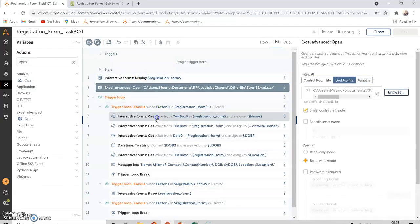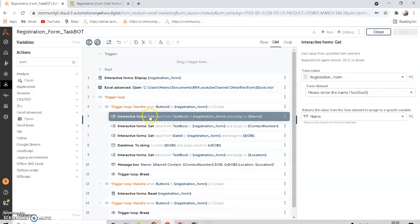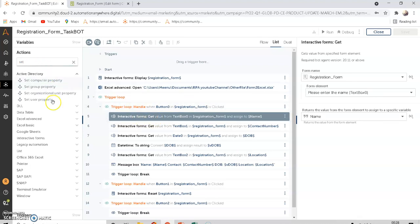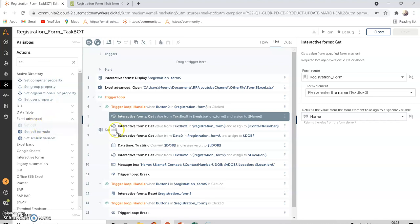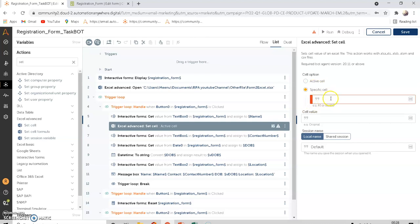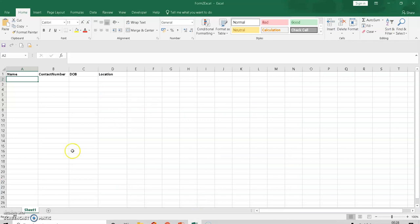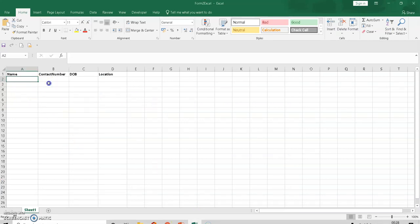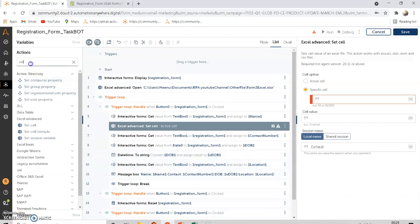To do that, we open Excel and use a command called 'Set Cell' under Excel Set Cell. You can give a specific cell value here. However, if you give a specific cell inside the loop, every time you run the bot it will paste all information in that same row.